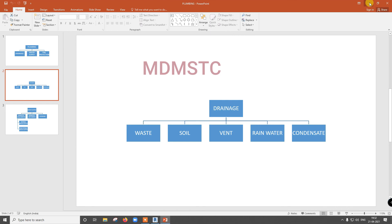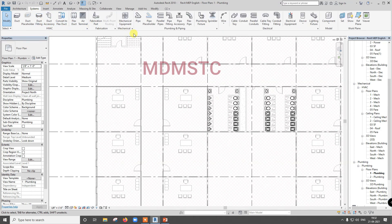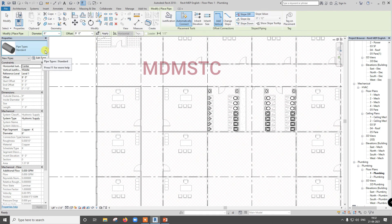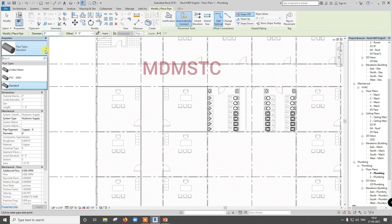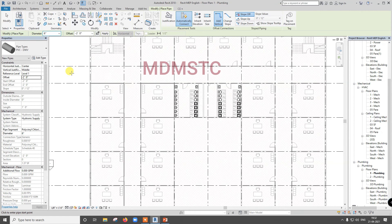Next we will go for drainage. Go to System, then Pipe, select pipe type under that PVC DWV — drainage water — select this. This is going below ground so I am going to give minus 2 feet, but this offset depends on your beams. Lower grade beams will be there under foundation — you should be careful that the pipe should not enter into the foundation. Your drainage pipe should go between the beams in the gap only.